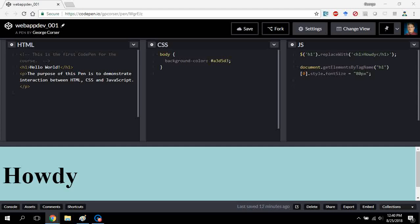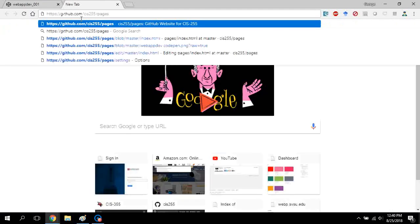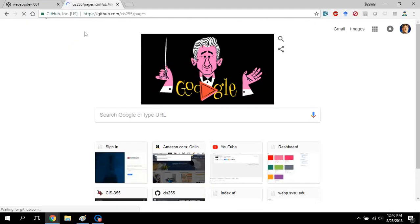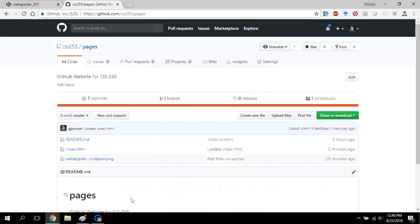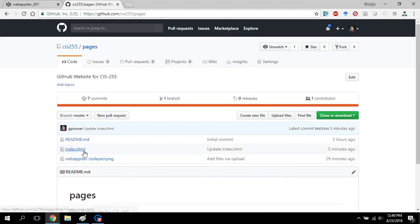So basically what you want to do is go back to your GitHub Pages account, and hopefully you have a tab open with that in it. You can see that there will be the index.html file.